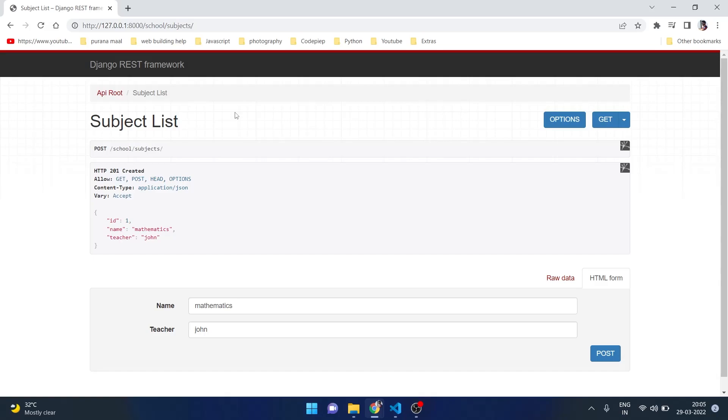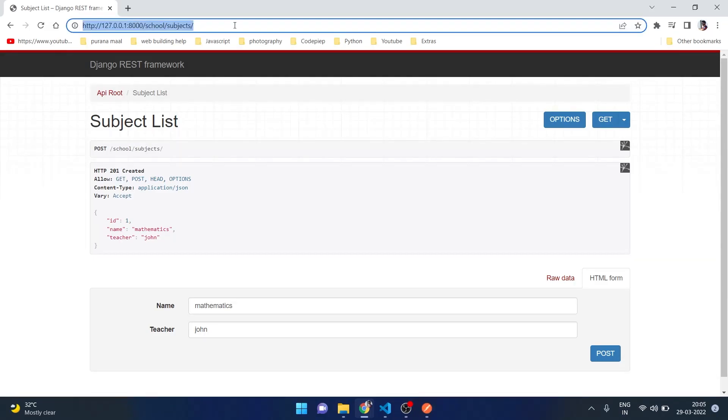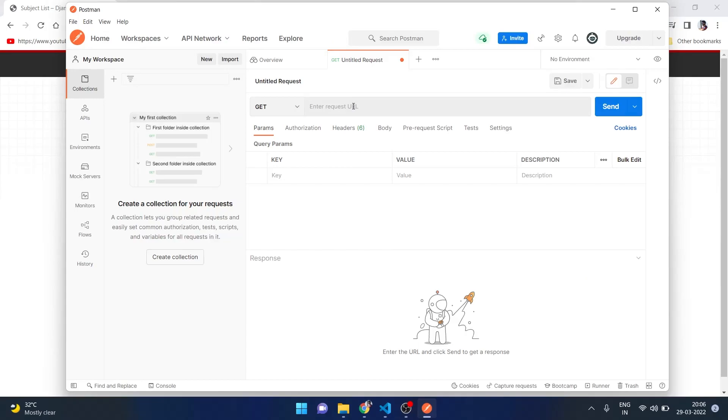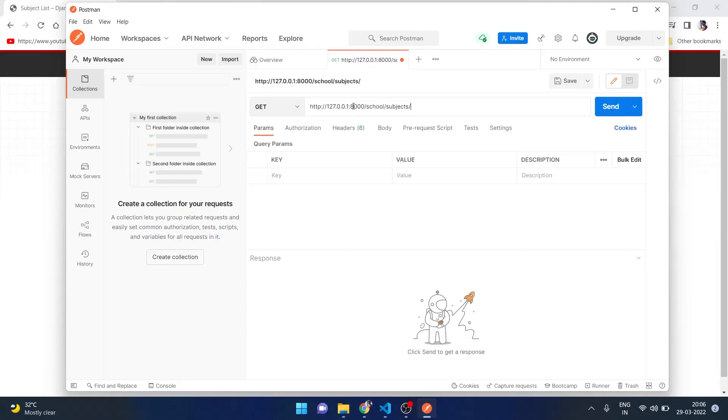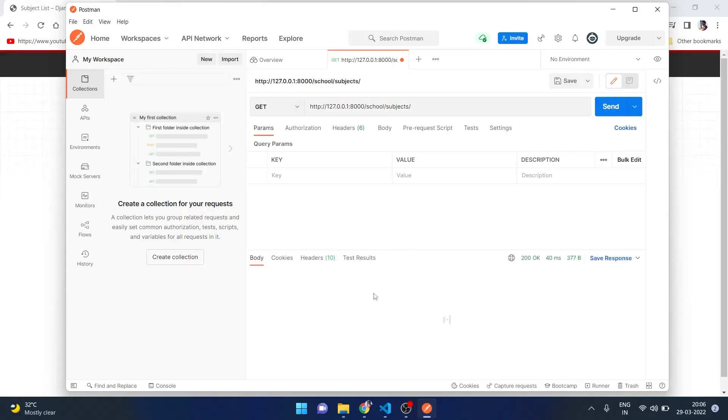We can also check its working from Postman. So I will copy this inside our Postman app. If we paste this URL and use the get method and if we send the API, it is giving us the list of subjects that are available.